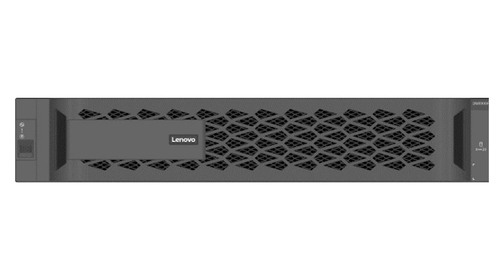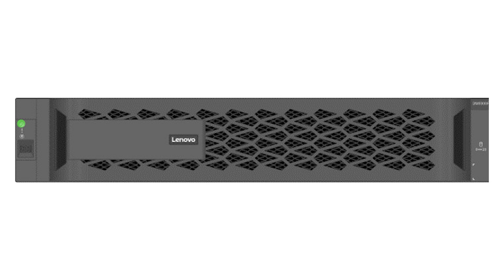The controller module begins to boot as soon as it is fully seated in the chassis. Be prepared to interrupt the boot process.